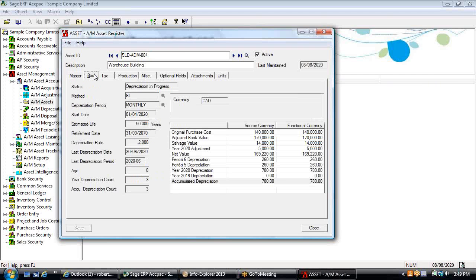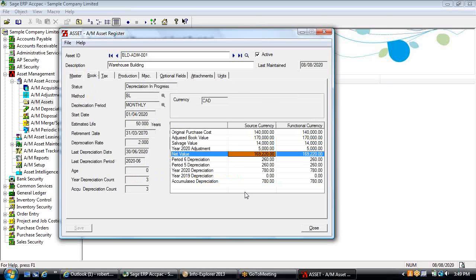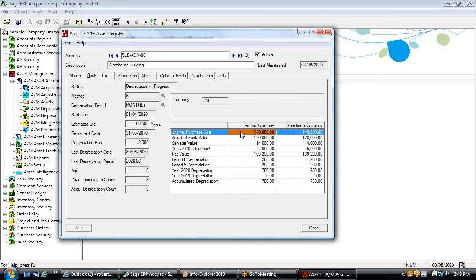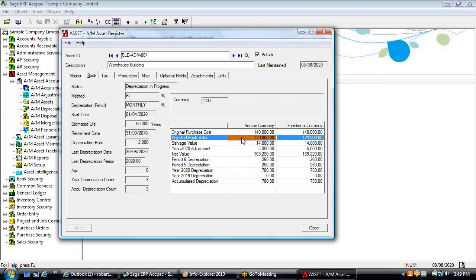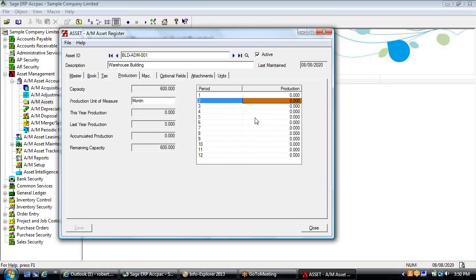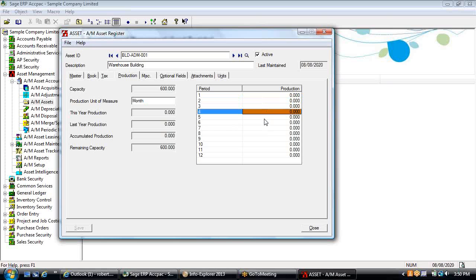Looking at the asset register — the actual fixed asset subledger — this is where we keep the rolling calculation of net book value. We track original purchase cost plus any adjustments to book value, including increases or decreases through adjustment entries or add-on transactions. This also allows you to track the consumption of an asset based on a unit of measure. For example, if equipment had 100,000 hours of productive capacity, you could record hours used each month for capacity utilization tracking.